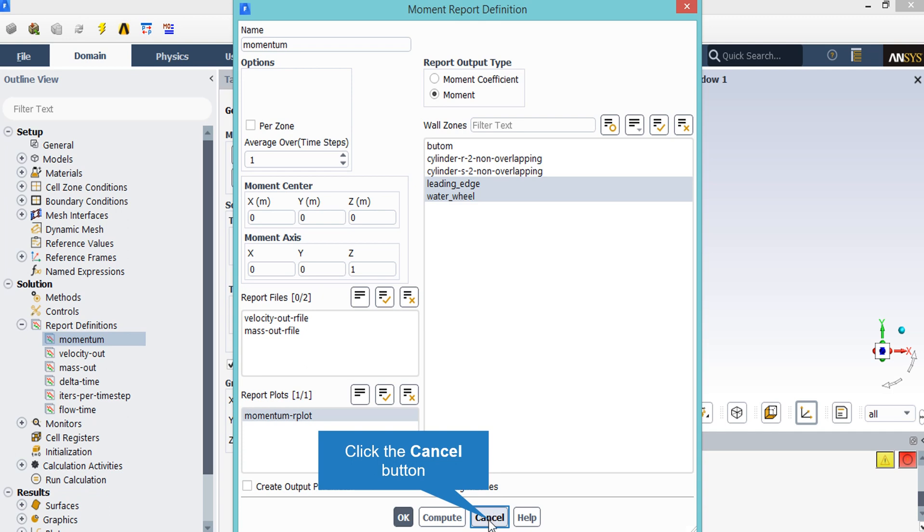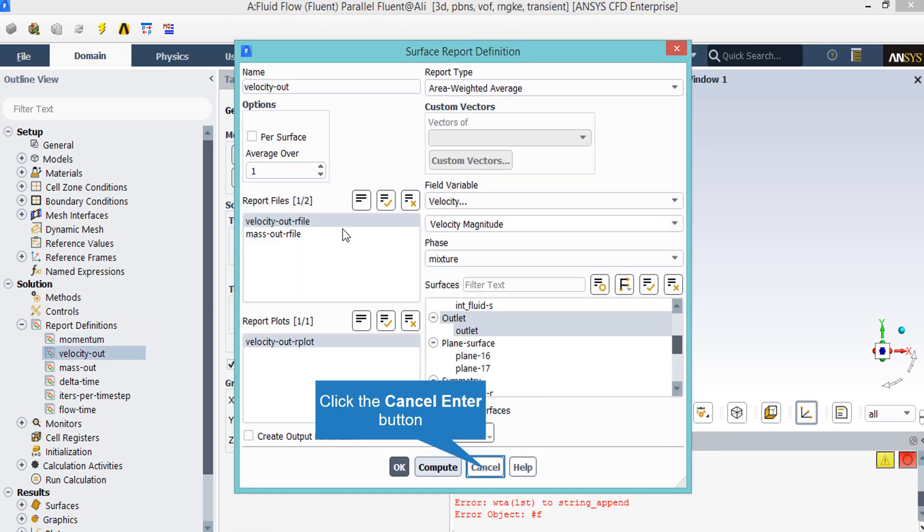Actually you can add this report by clicking on new and then going on to the first report and then clicking on momentum report. The second report, which is an area weighted average with the field variable of velocity magnitude, calculates the average velocity on the outlet boundary.